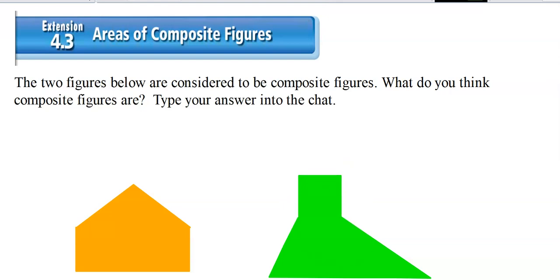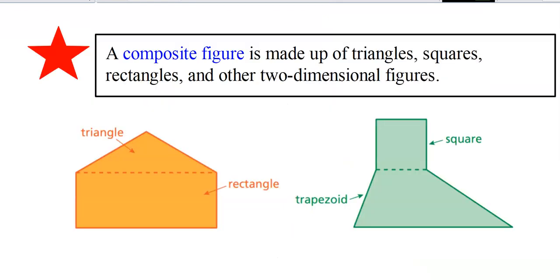Please write this down in your graphing notebook: a composite figure is made up of triangles, squares, rectangles, and other two-dimensional figures. We haven't learned the area of a circle yet, so that's why I didn't include that, but it is a two-dimensional figure.